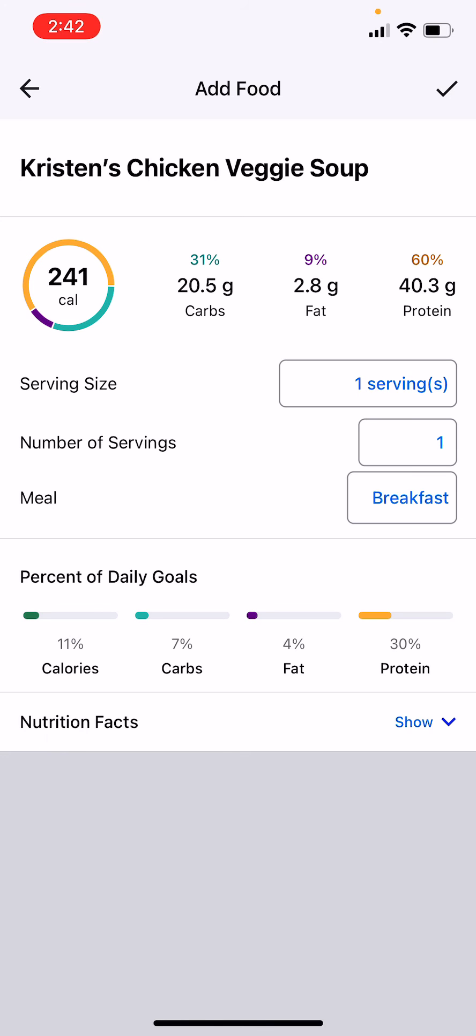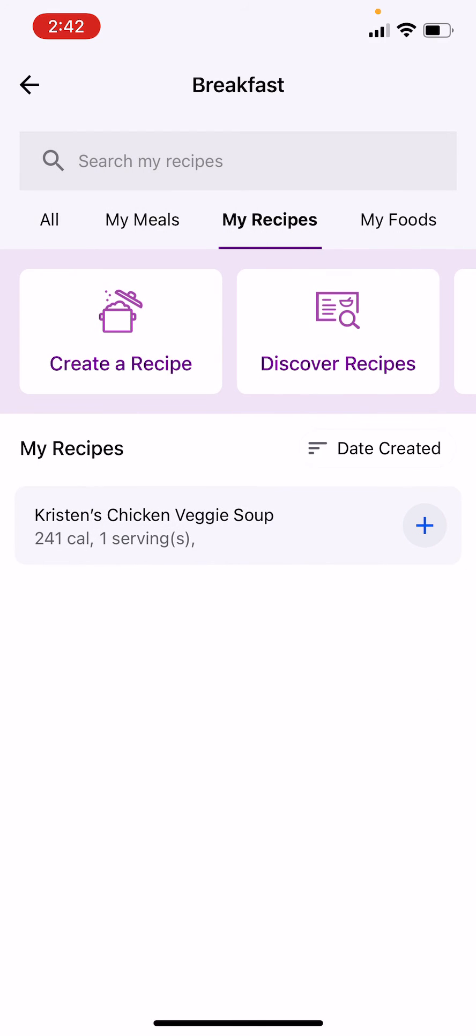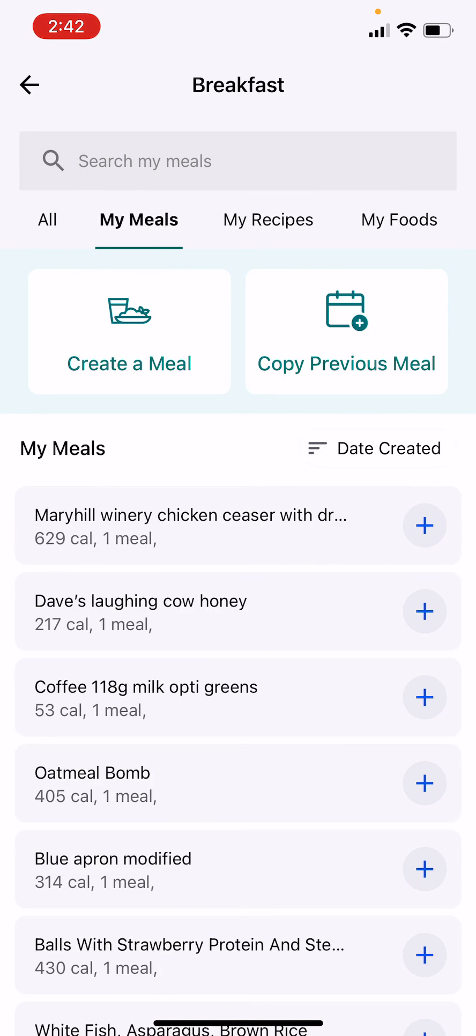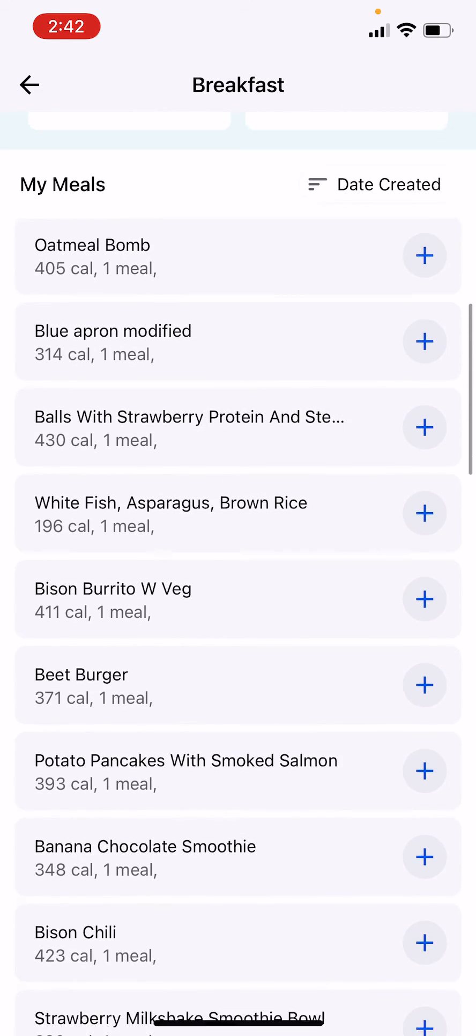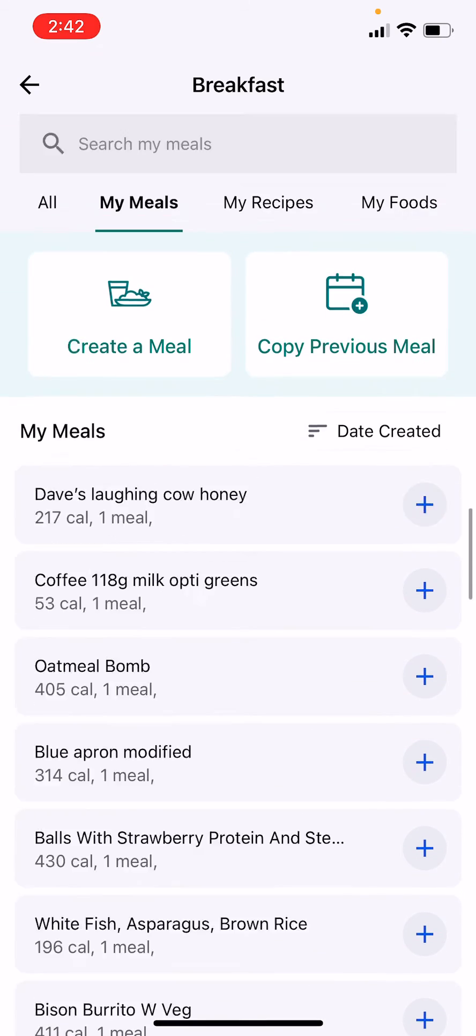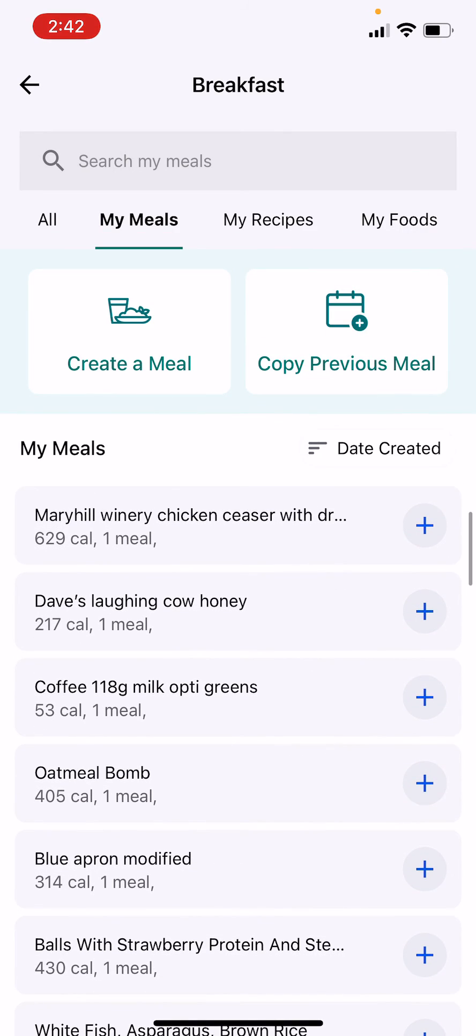Okay, let me know if you have any questions there. Another thing is My Meals. I have tons of my meals, and so like for example I used to go to this winery and do their sample flight and then do a chicken Caesar with dressing on the side.